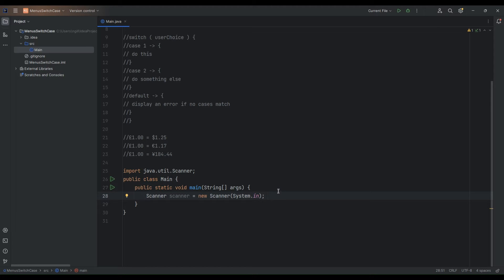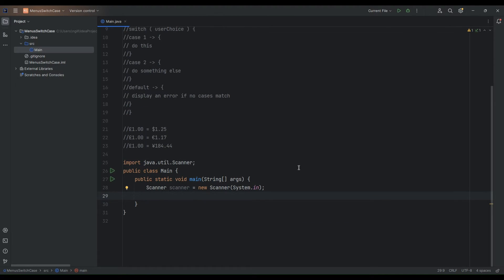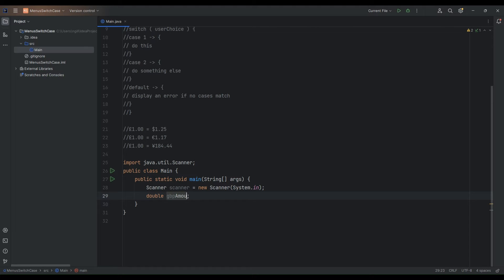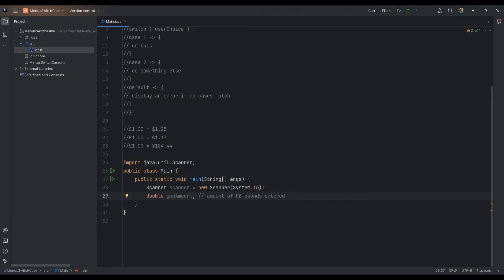So effectively what we've done here is initialized this scanner. I'll add some comments to this code before we finish. So the first thing we'll do here is we'll ask the user to enter in the amount of pounds that they wish to convert. So we'll create a variable. It will be a double variable we'll use just now. So we'll say double and we'll call this GBP. That's short for pounds Great Britain, Great British Pounds. I'm going to call it GBP amount just to make that slightly more clear.